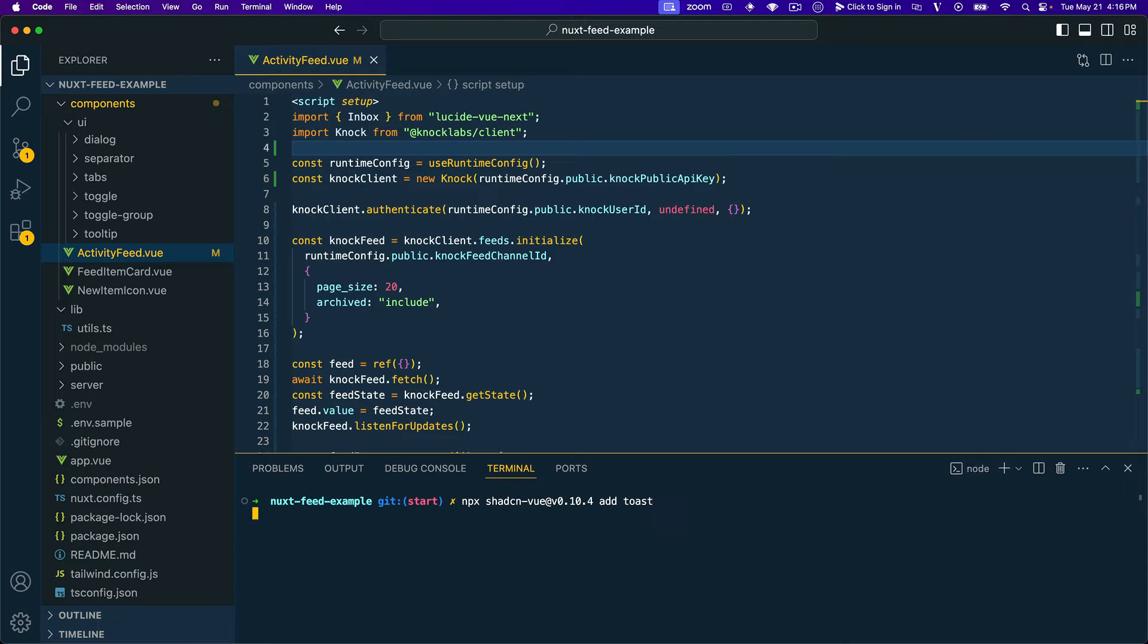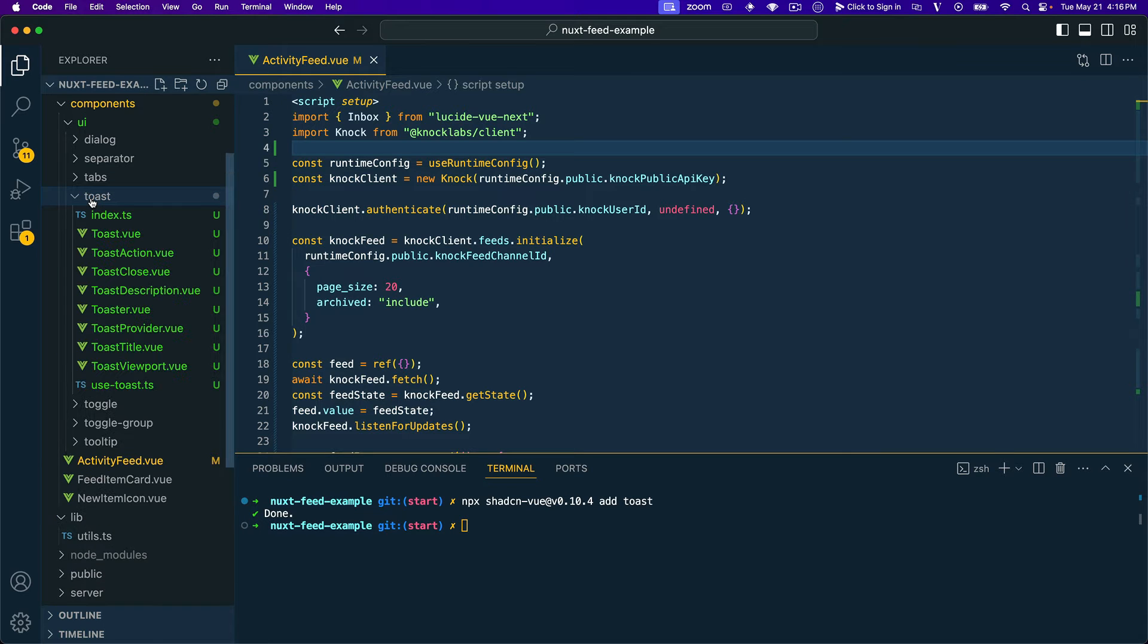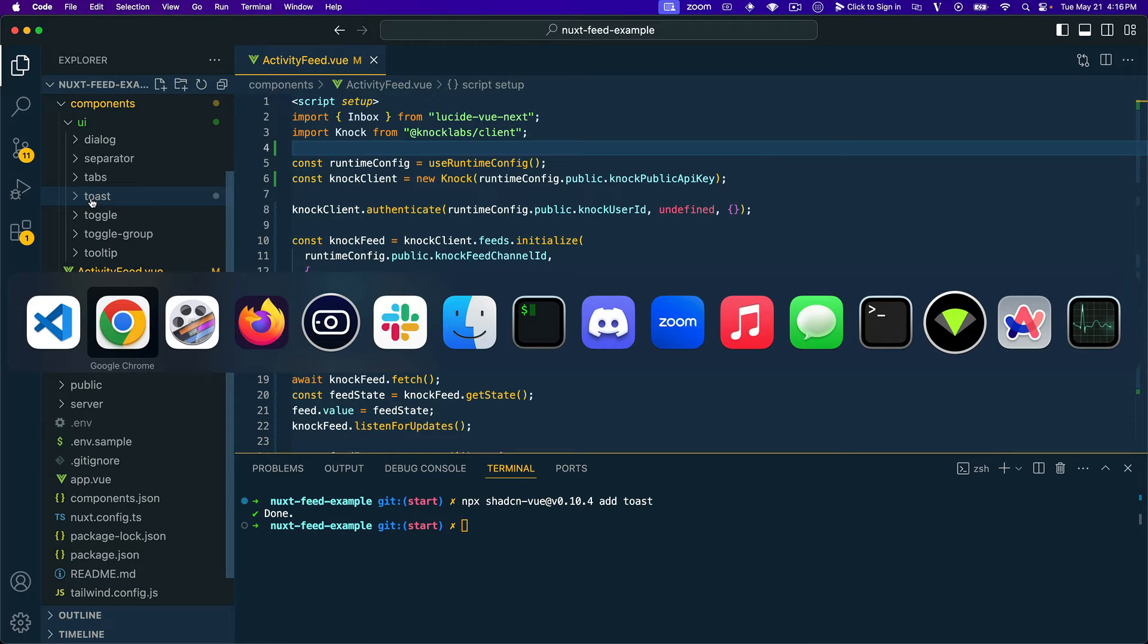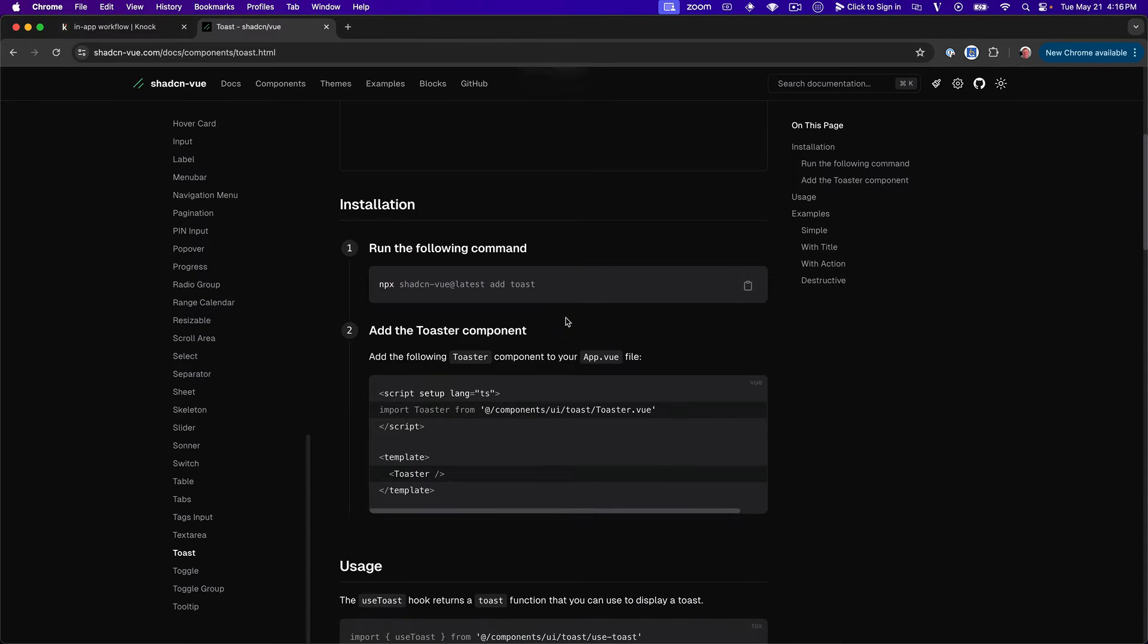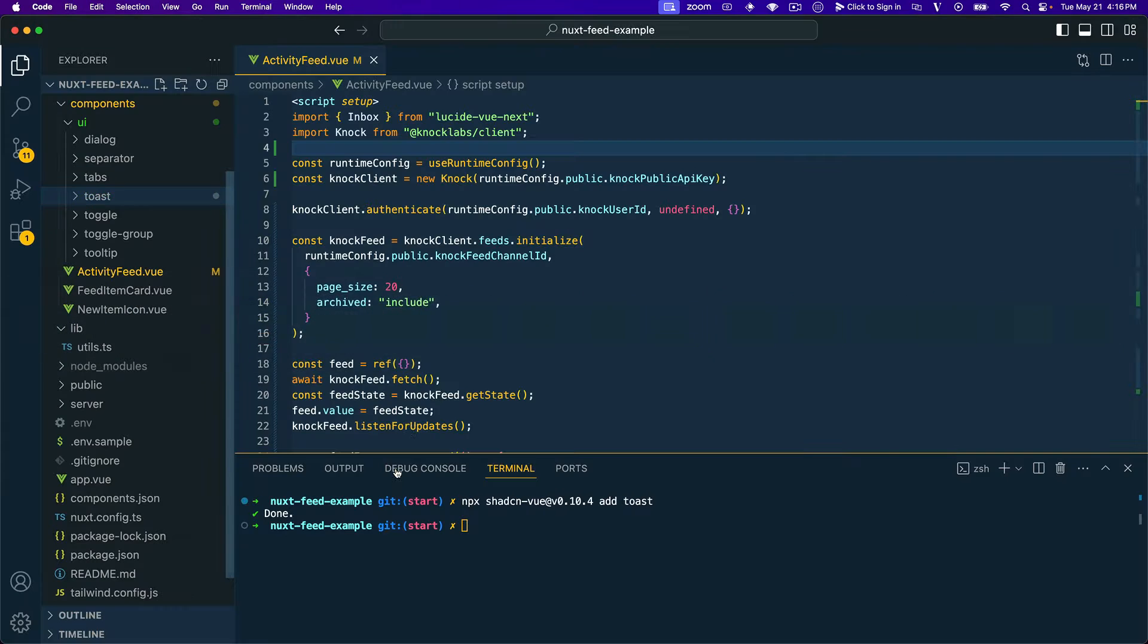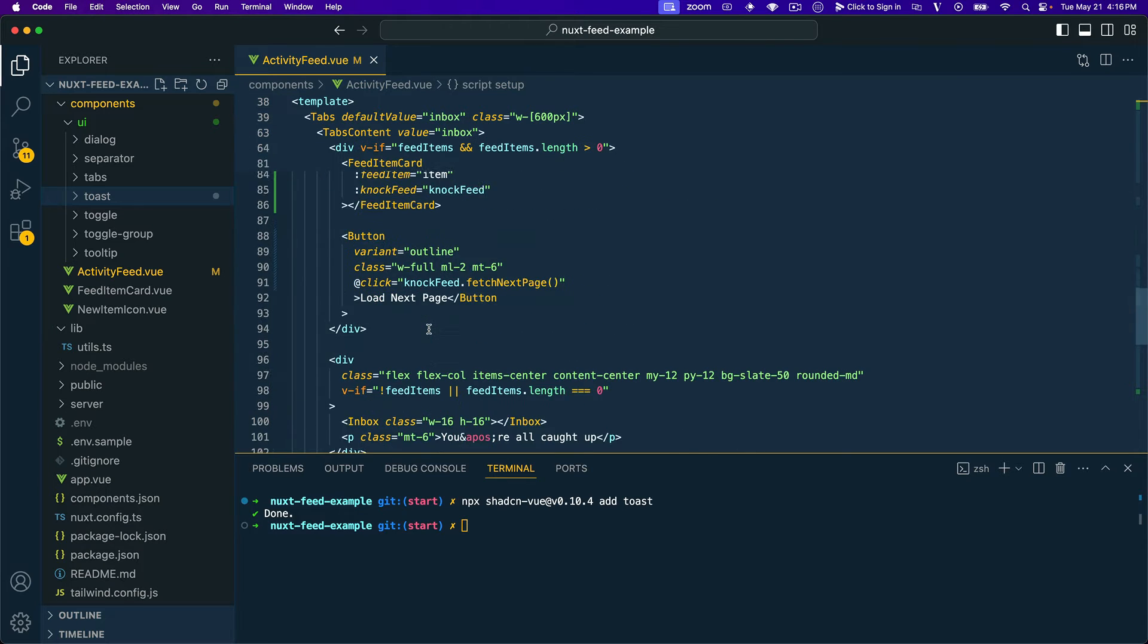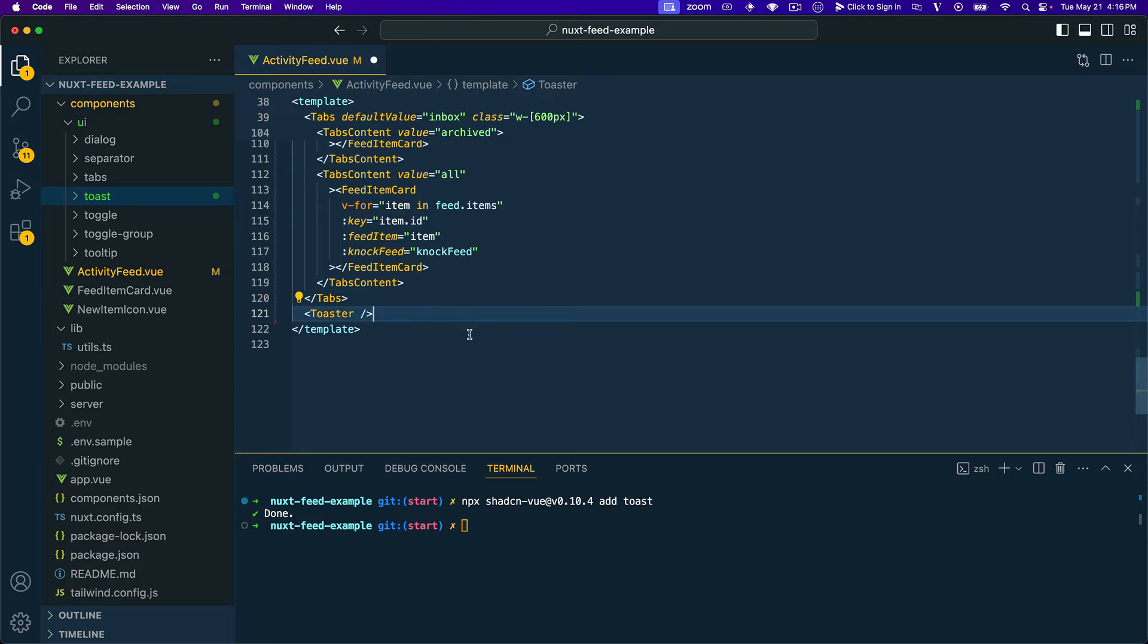And we'll go ahead and press enter, and that will add our toast component for us and all of the different things we need. So let's hop back out to the docs and see what we need to do to begin using that. So it looks like the first thing that we'll want to do is implement this toaster component. So we'll go ahead and just grab that and hop back into our activity feed component, scroll all the way down, and we'll go ahead and replace that with the self-closing version.